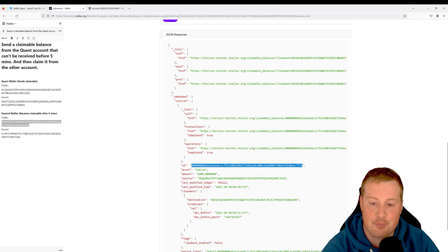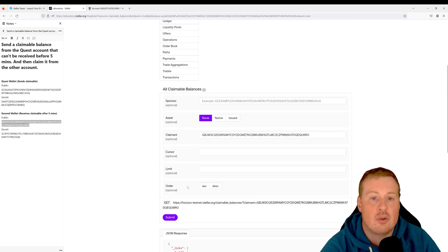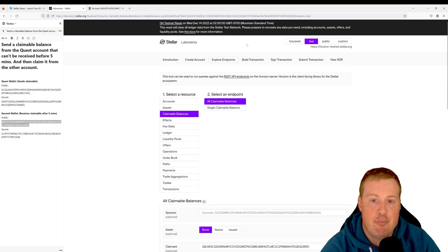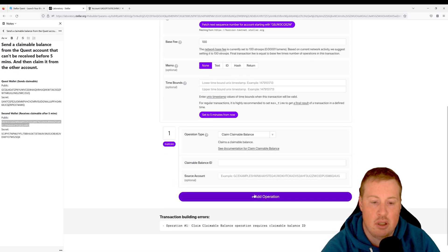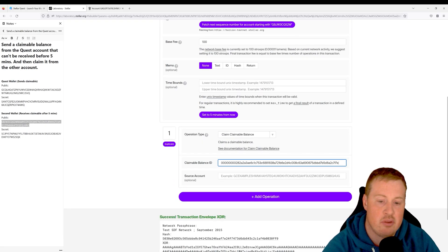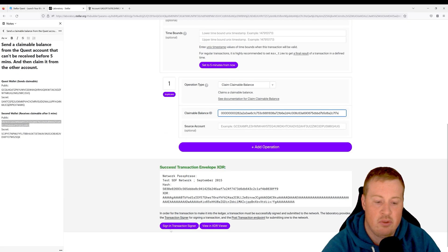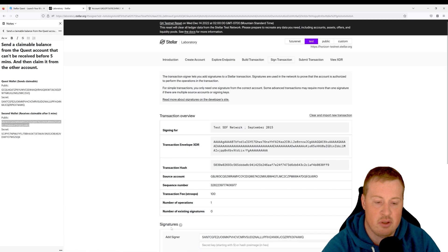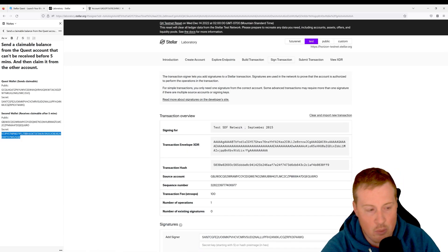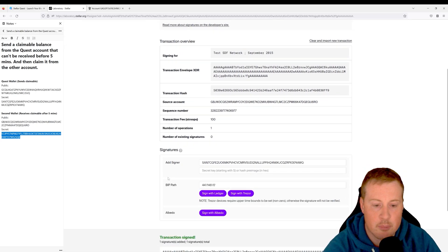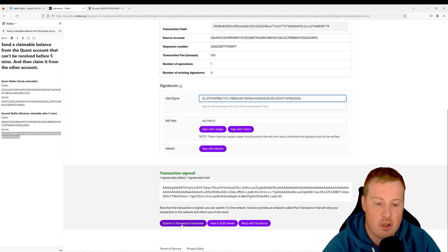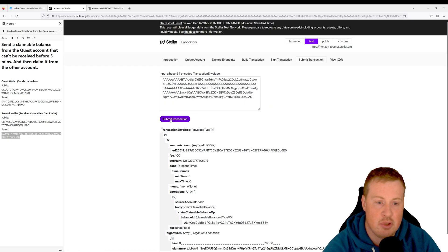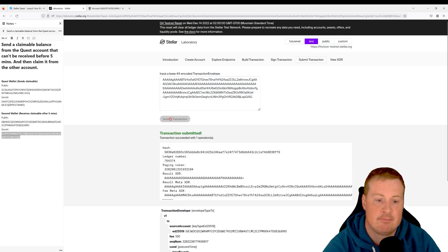So let's go and copy that ID. Let's go back to our Build Transaction and let's put that claimable balance ID into the transaction signer, and using this second wallet secret key, let's sign and submit to the network. There you go, perfect.